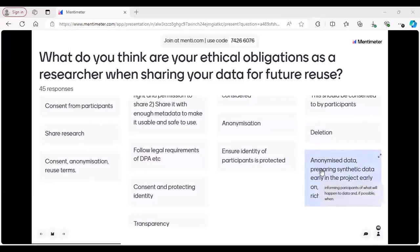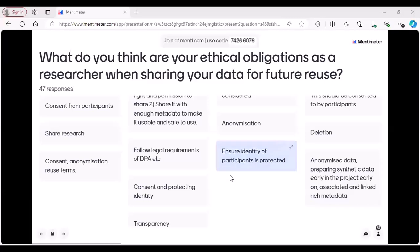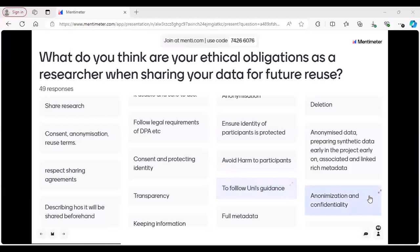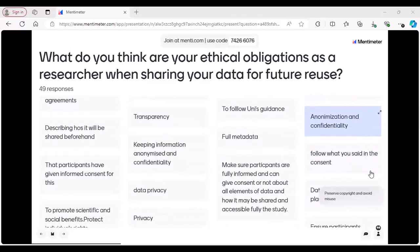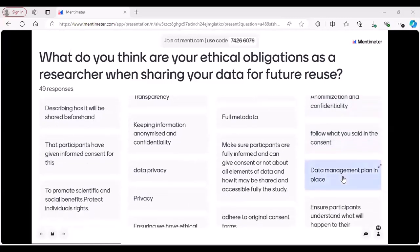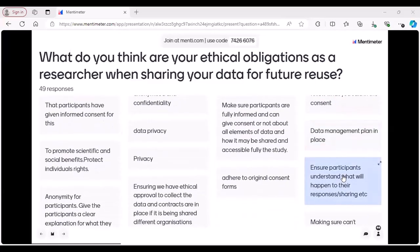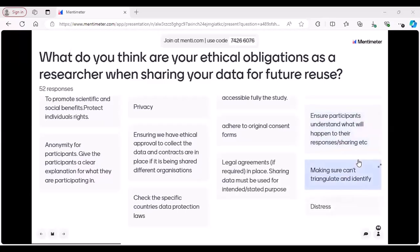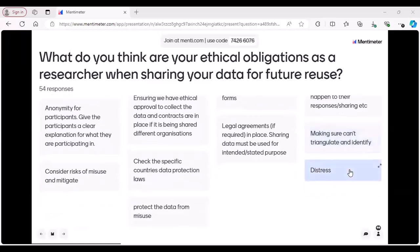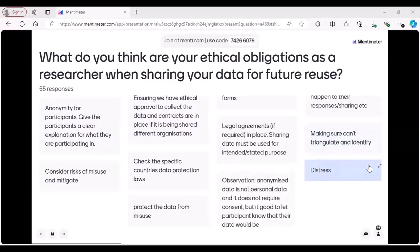Following legal requirements of data protection — ethical principles are usually codified into law. Anonymizing data, following university's guidance — every organization has their own ethical review processes. Data privacy, promoting scientific and social benefits. Anonymity is important. When your research spans across different countries, you need to check the specific country data protection laws. Consider risks of misuse and mitigate those risks. Participants do have certain rights, so you need to consider it's not stressful for them.